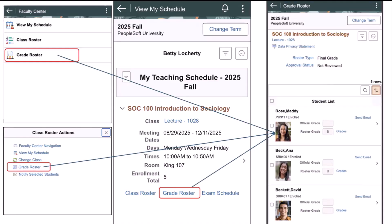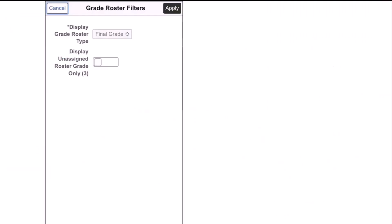After clicking on the filter button on the previous page, the instructor is taken to the grade roster filters page where they can review or change the grade roster type, whether it's a midterm or final grade, and if they want to view only ungraded students on the roster page.